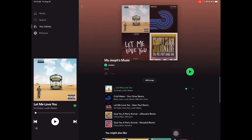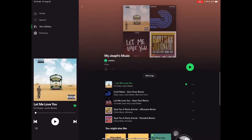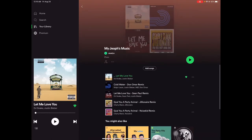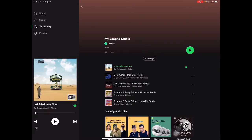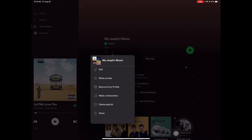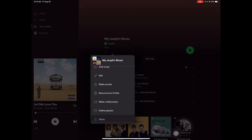Here you can find your playlist. My playlist is called Jeff Music. Click on it, and then you'll see three dots — click the three dots, scroll down, and you'll see Share. Click that Share.